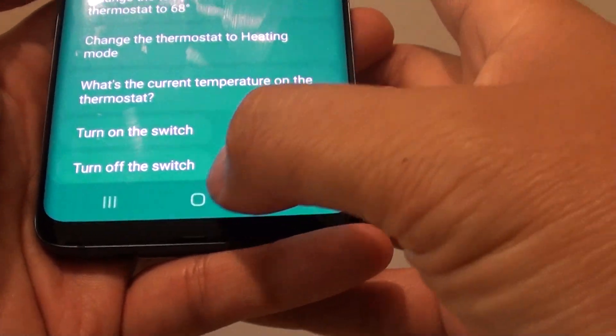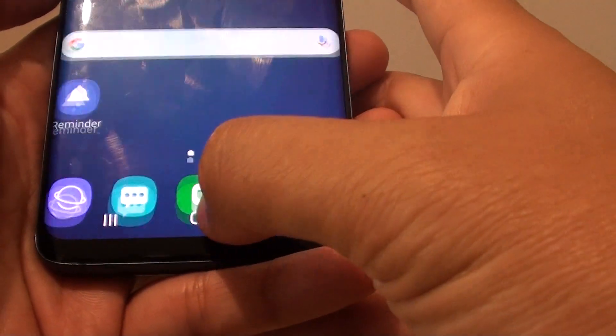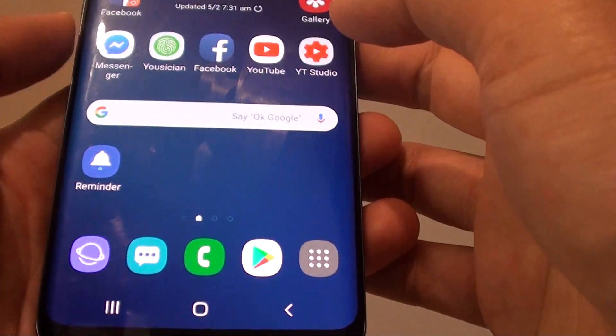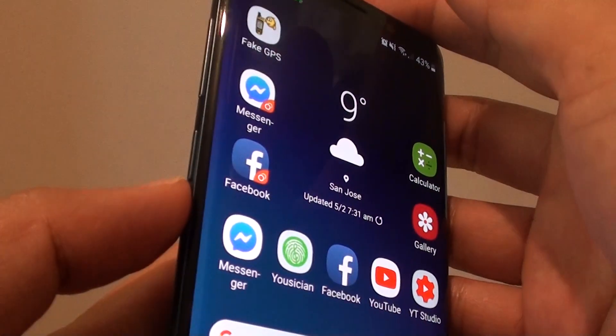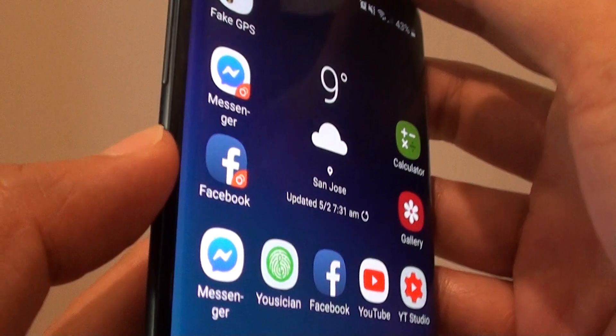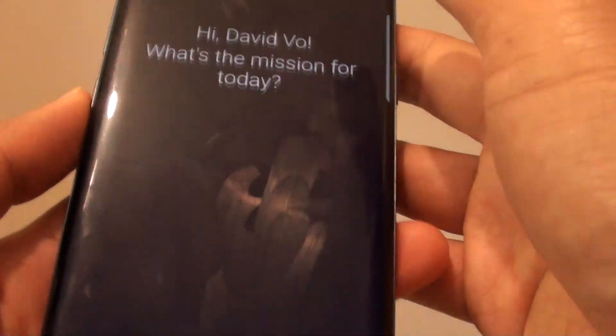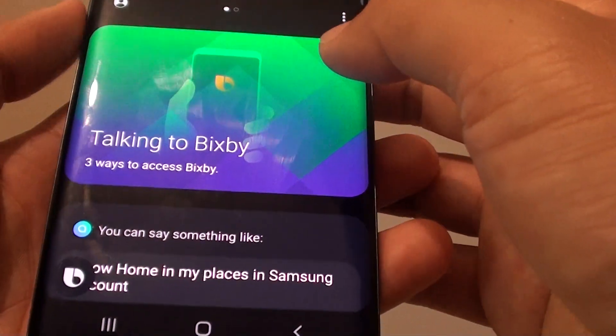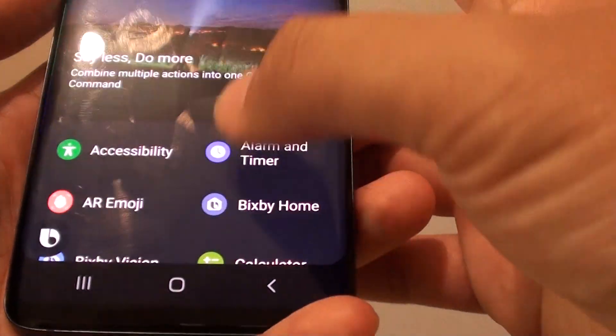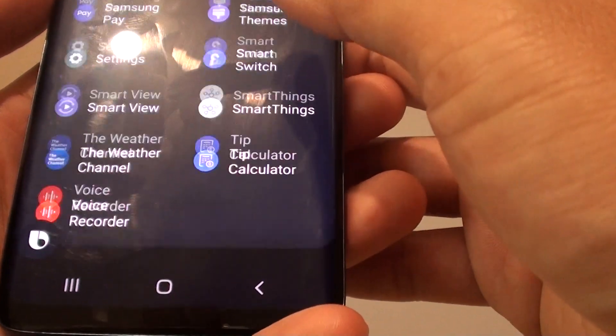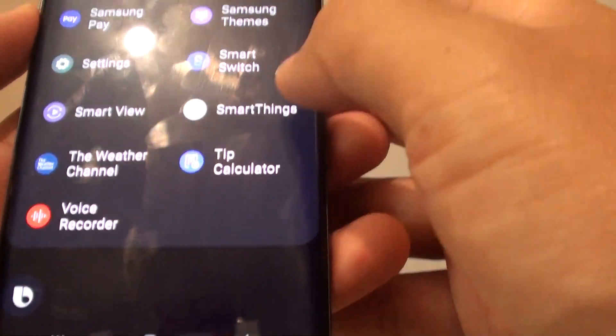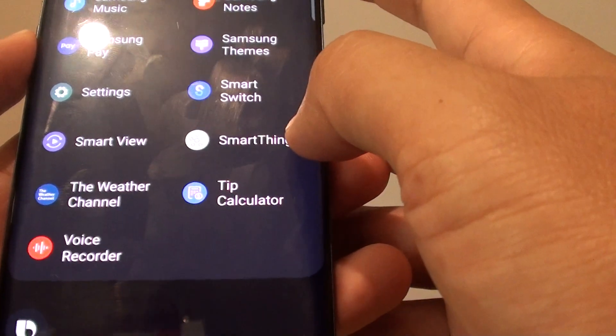To find this list, first tap on the home key to go back to your home screen. Then press on the Bixby key. Next, swipe across and go all the way down. Tap on SmartThings.